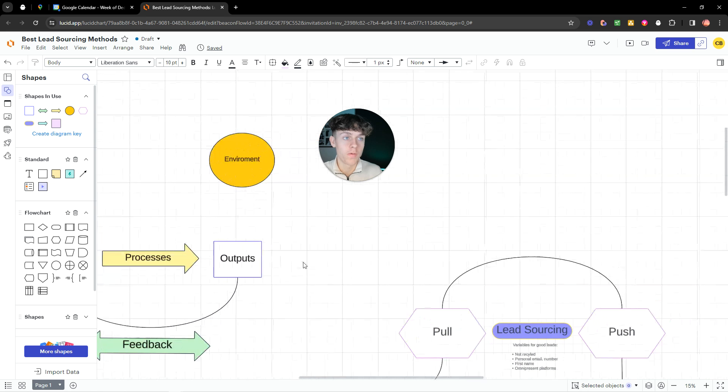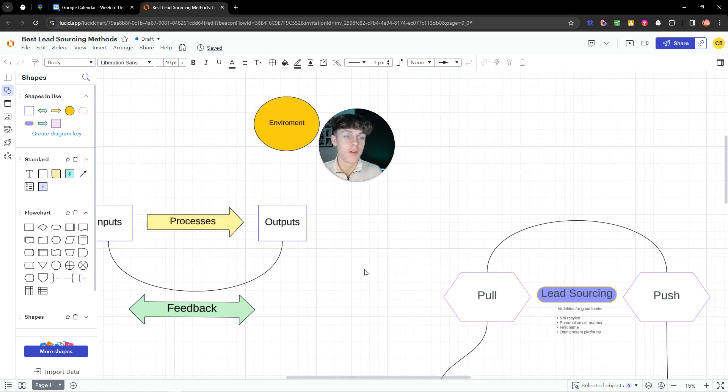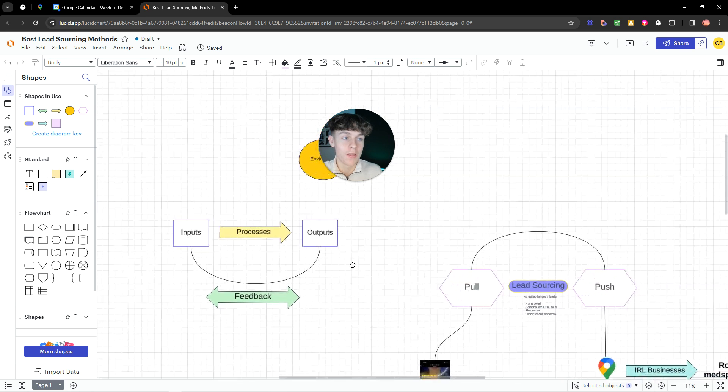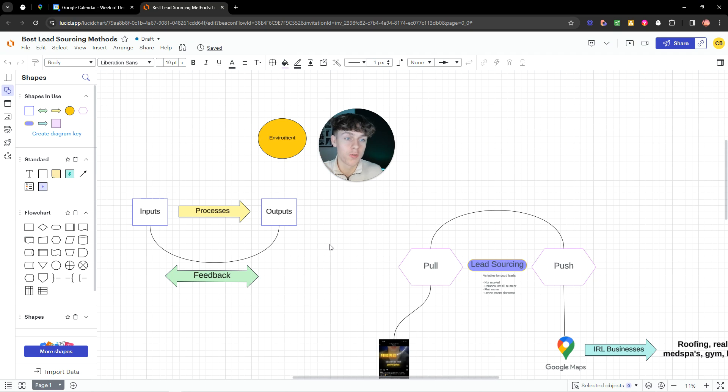So your environment is everything. And you should know that a system is only as good as the highest constraint or the biggest constraint. And your constraint right now is probably your lead sourcing method, but also your script.